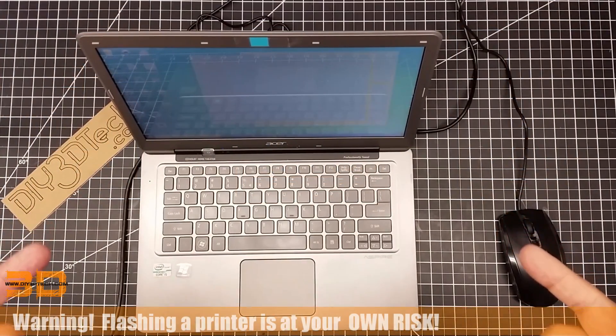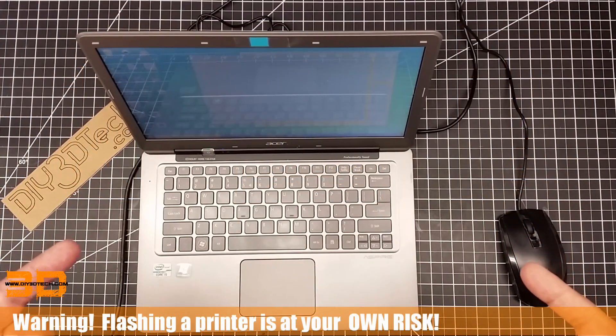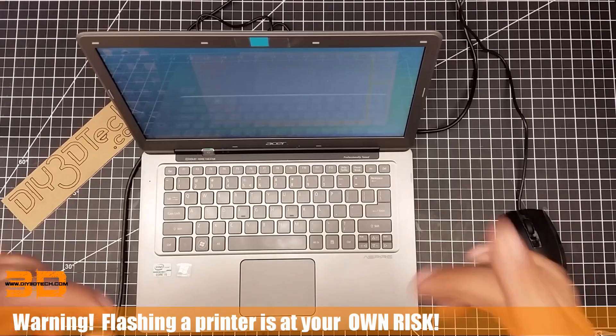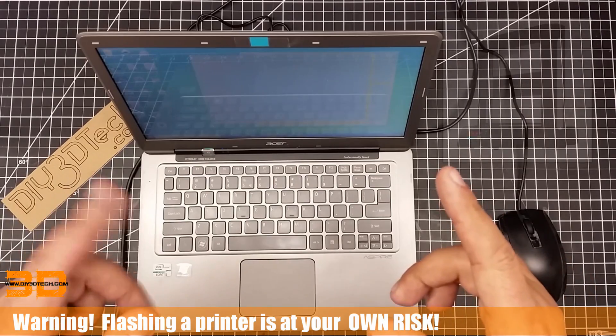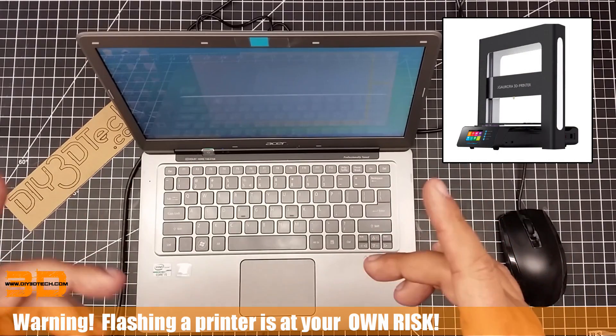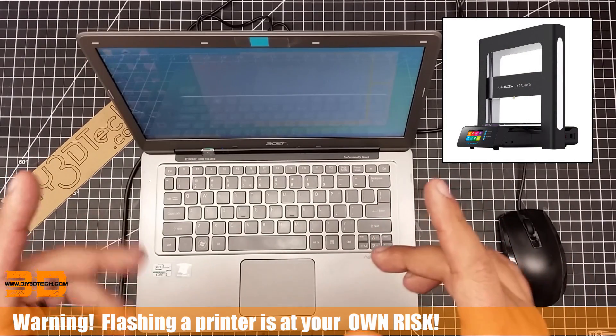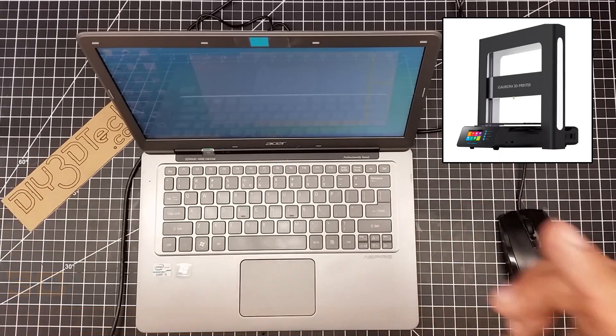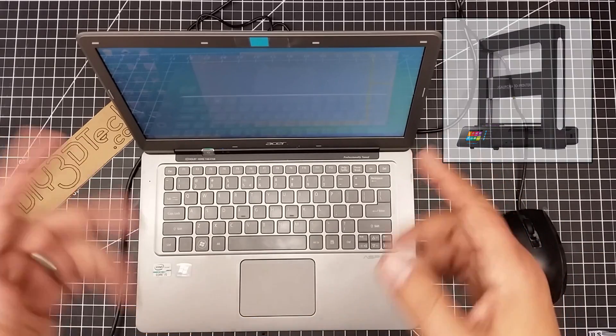Welcome to this episode of DIY3DTech.com. In this episode, I'm going to be showing you how to reflash the JG Aurora A5 updated printer. We're going to update it even more.